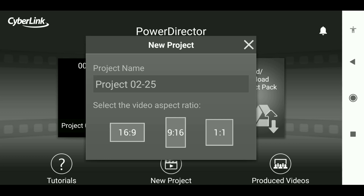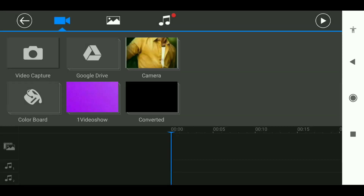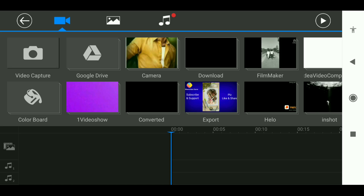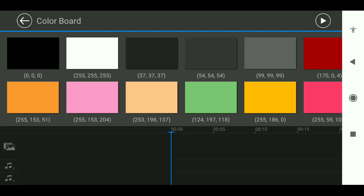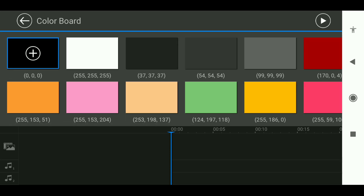This is a new project. Click on the new project. Select the 9:16 page ratio. Select the color board and select the background. The background color is selected.